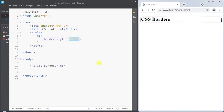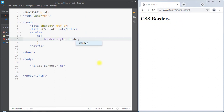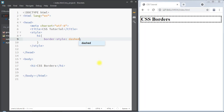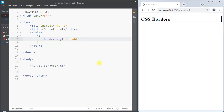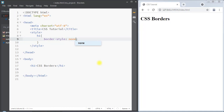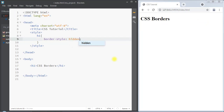We can also have a dashed border, a solid border, and a double border. Similarly, we can specify the border value as none, so there will be no border around the element. The border-style can also be hidden, so there will be a hidden border around the element.